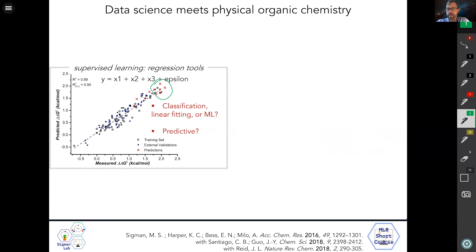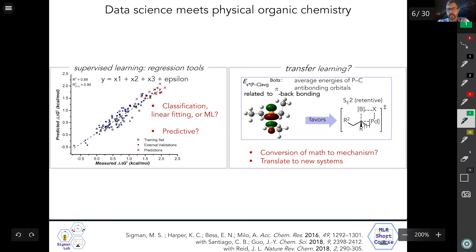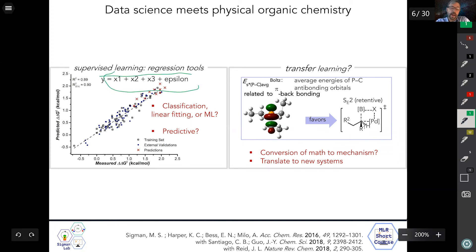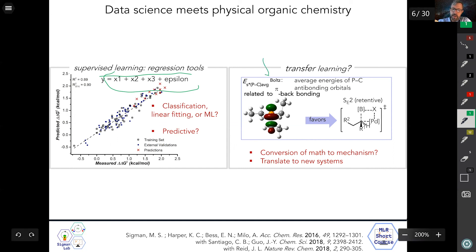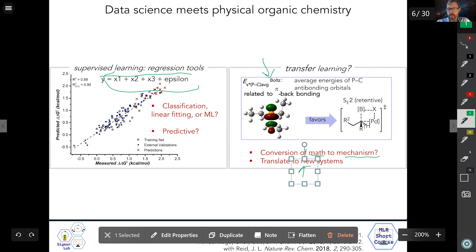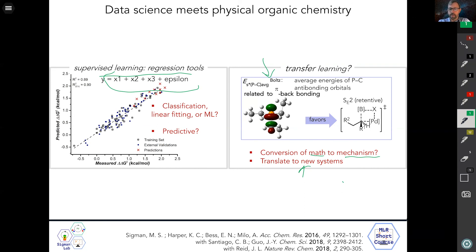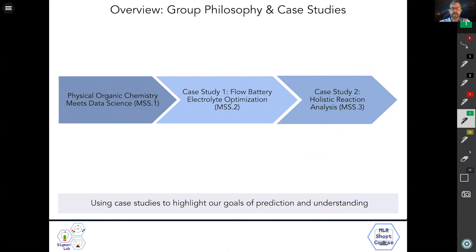My group is fundamentally a physical organic chemistry group, and a concept we love to articulate is what I call transfer learning. I've adapted this term from computer science: can we transfer what a complex regression equation — akin to a Hammett plot — tells us into a mechanistic scenario? The idea is whether the equation gives you mechanistic information, converting math to mechanism, and ultimately whether you can translate this to new systems. That real question is what my group is now diving into, and I'll finish this module here to prepare you for the case studies in the next two.